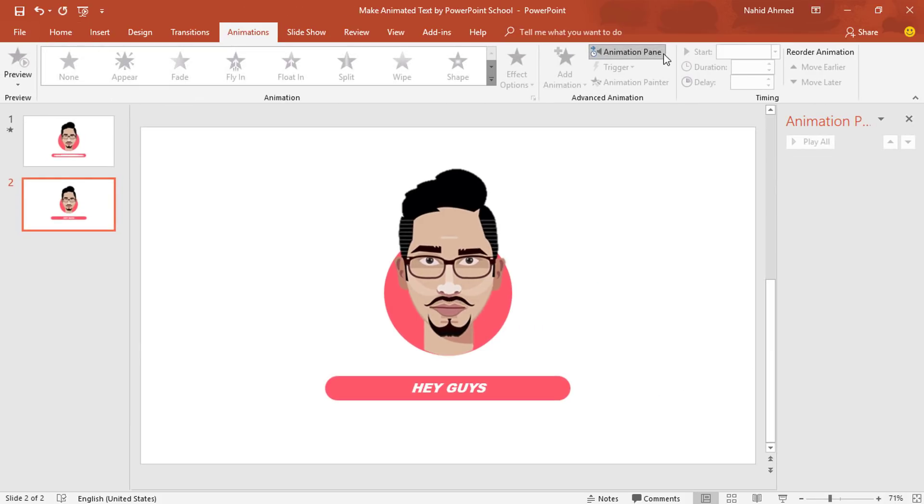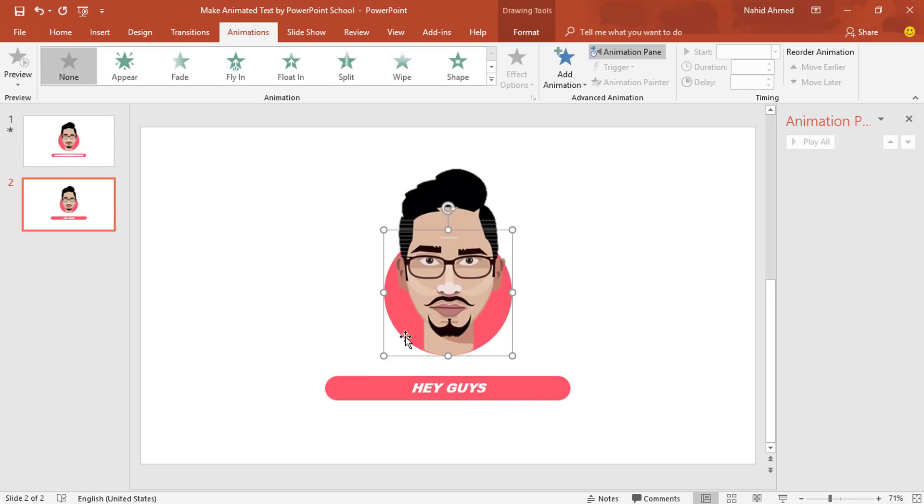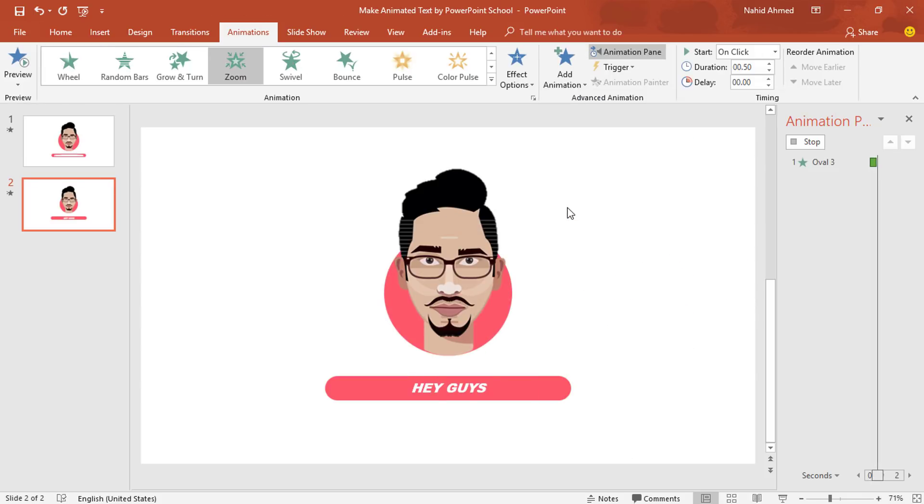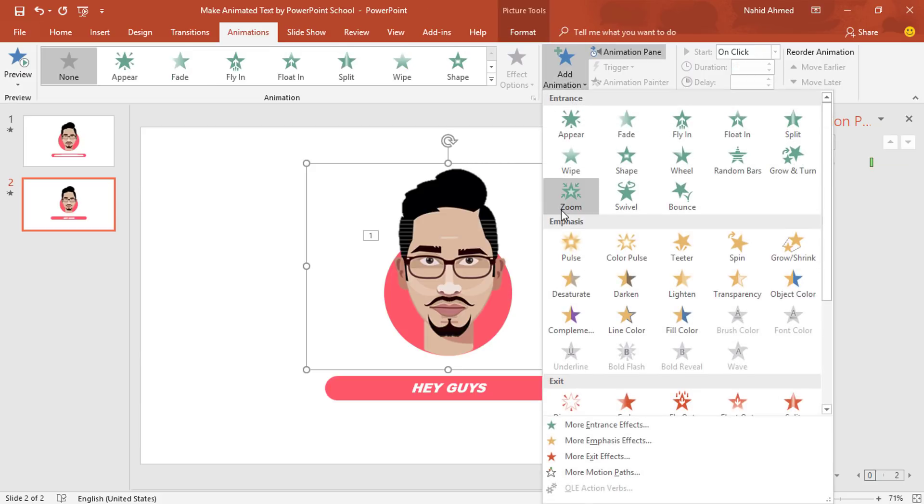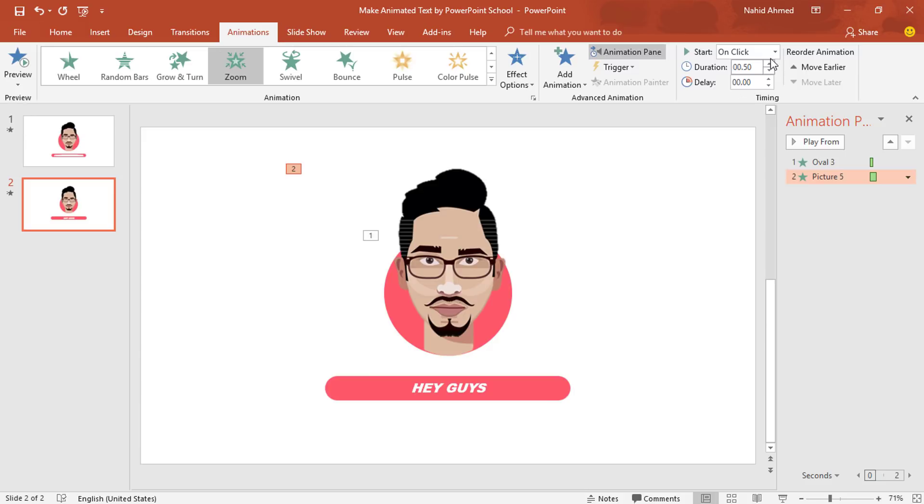Click on Animation Pane from where we can look over animation status. At first I'll select this circle which is behind the picture. From Add Animation, I'll select Zoom. I'll keep this on click, duration 0.25 second. Select this picture. From Add Animation, I'll select Zoom. I'll keep Start After Previous, duration 0.25 second.